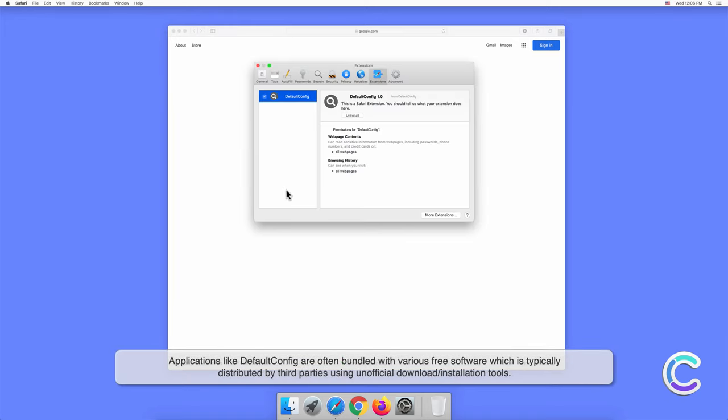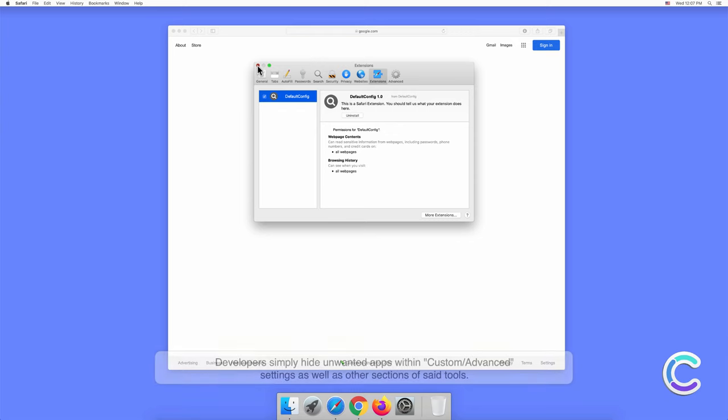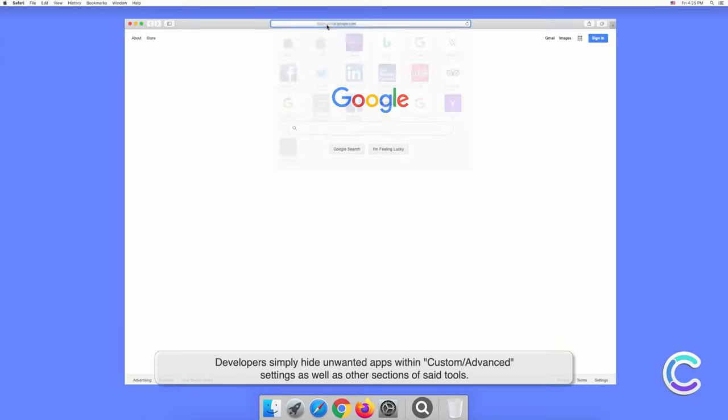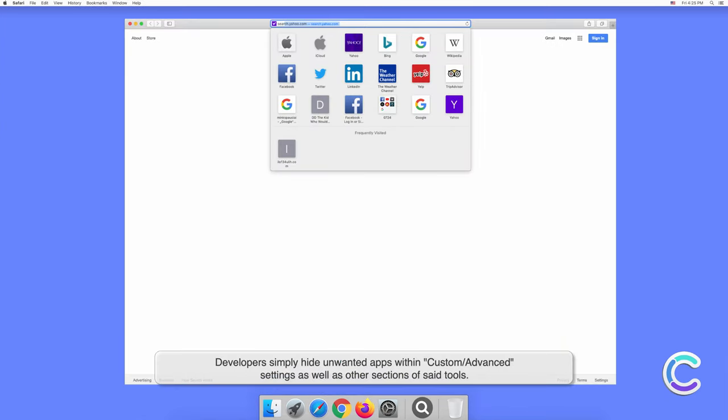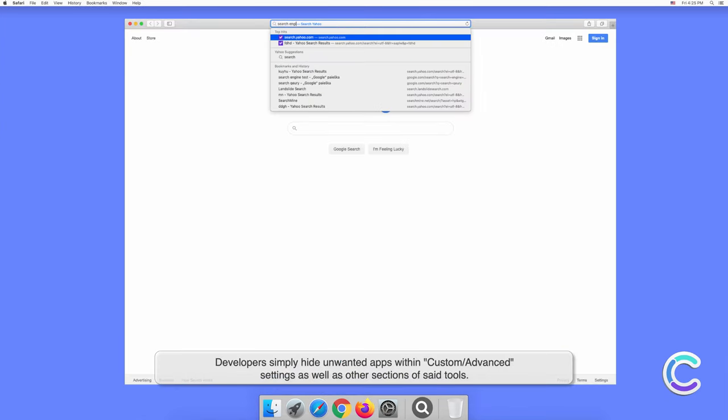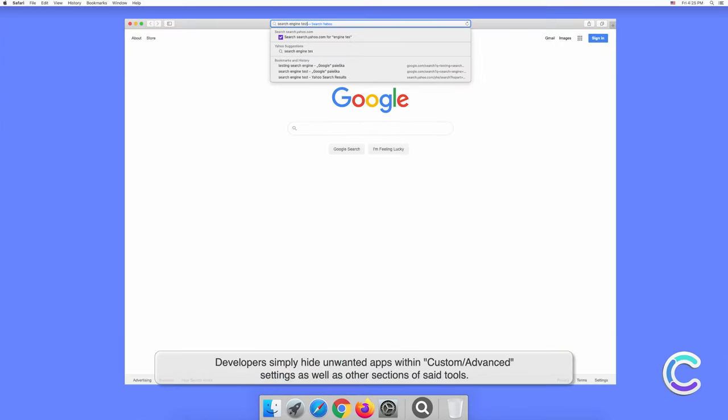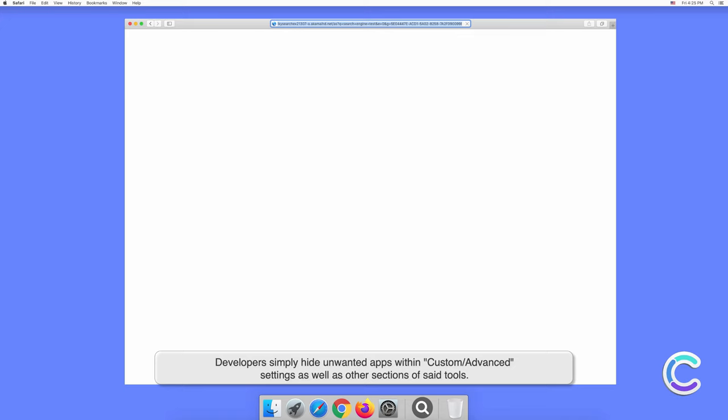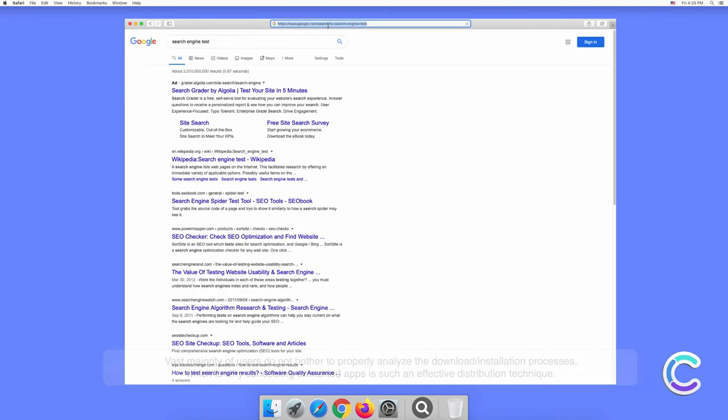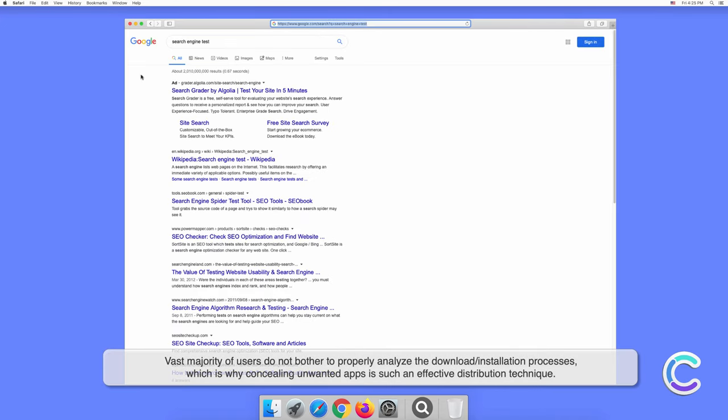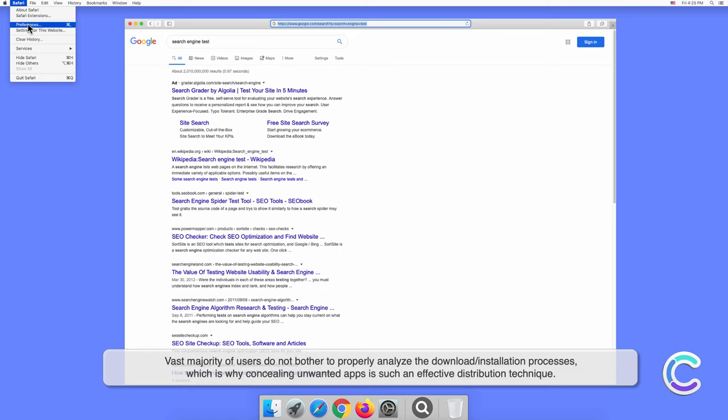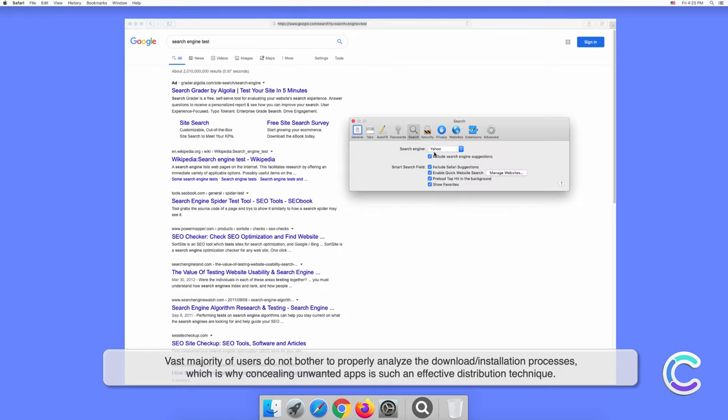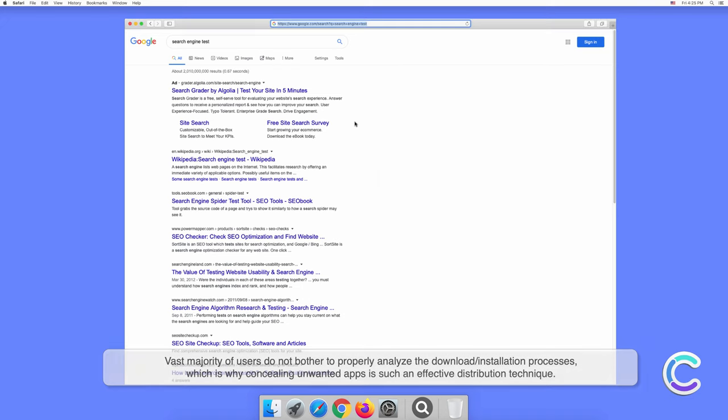Applications like DefaultConfig are often bundled with various free software, which is typically distributed by third parties using unofficial download or installation tools. Developers simply hide unwanted apps within custom or advanced settings as well as other sections of said tools. The vast majority of users do not bother to properly analyze the download or installation processes, which is why concealing unwanted apps is such an effective distribution technique.